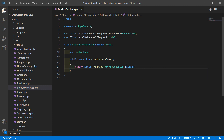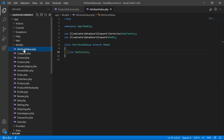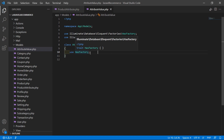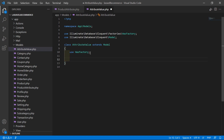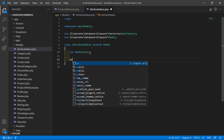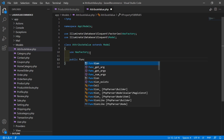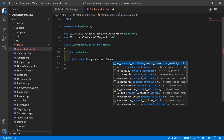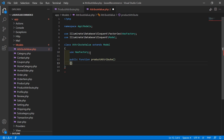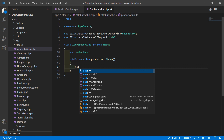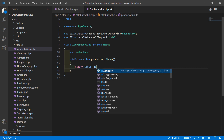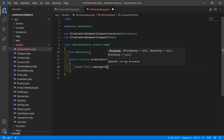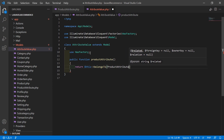Now save that file and open the AttributeValue model. Inside this model let's create a function for product attribute: public function productAttribute(), and here just return $this->belongsTo(ProductAttribute::class).